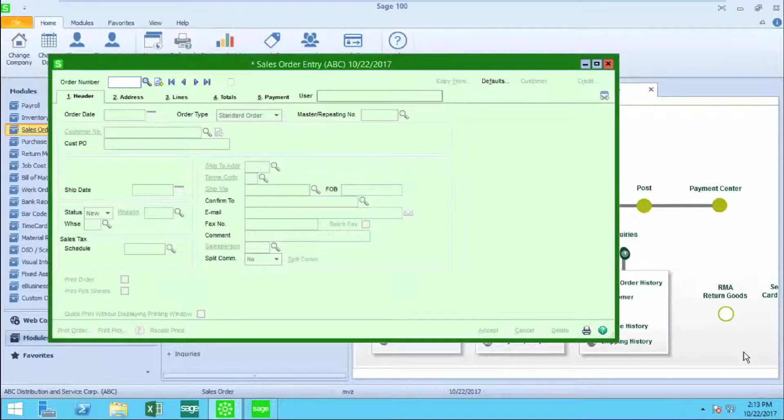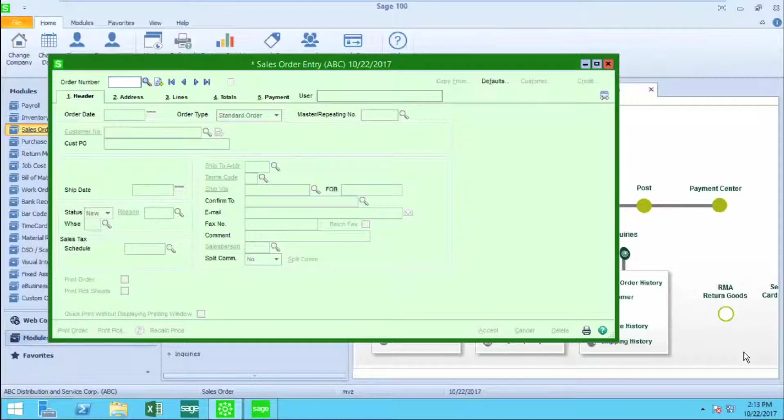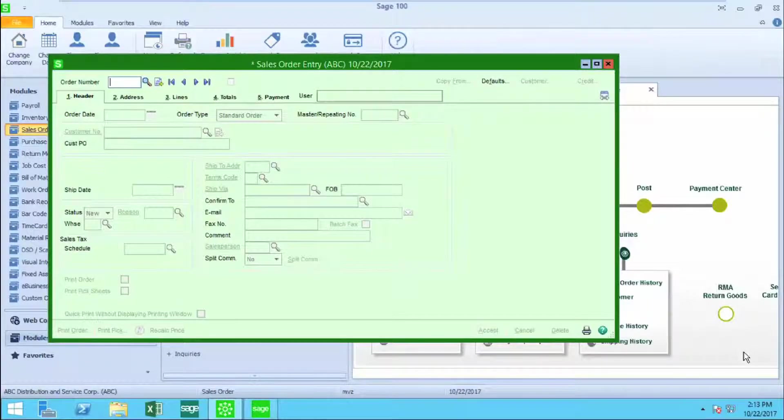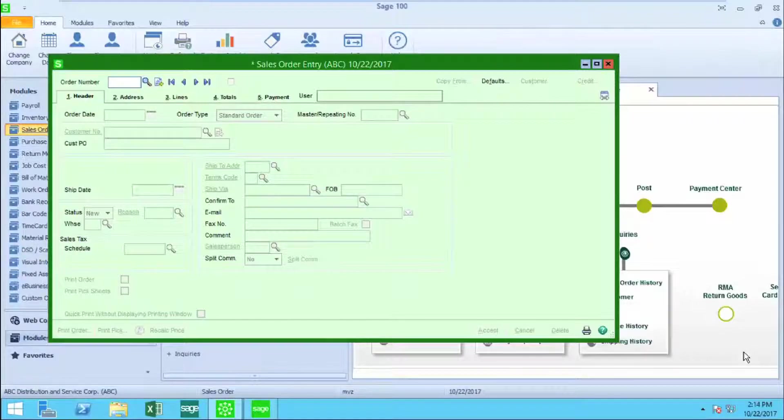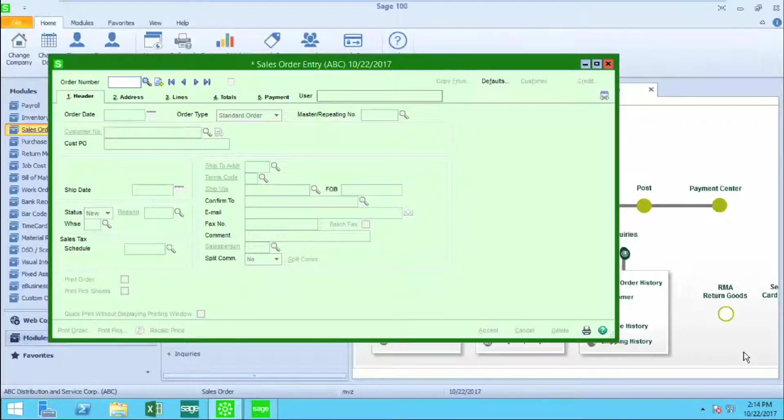Hello, I am Mary-Lynn Van Sweeten. Today I'm going to take you through a brief walkthrough of entering a sales order in Sage 100C version 2017.